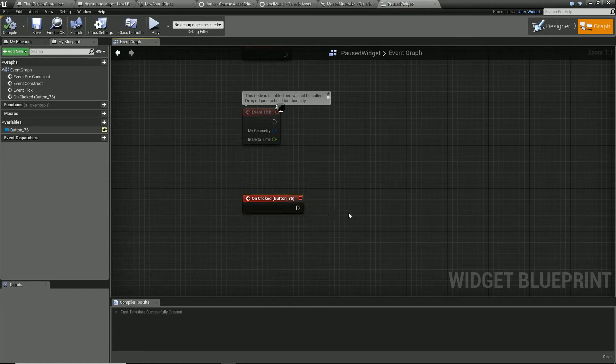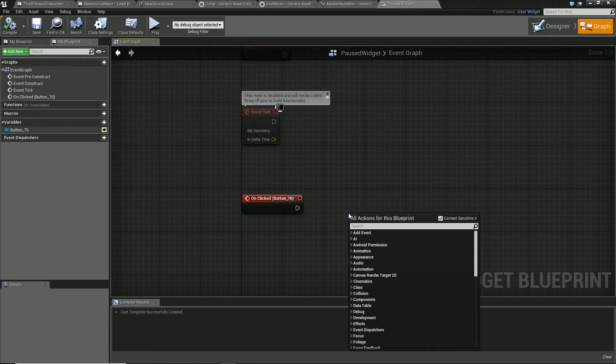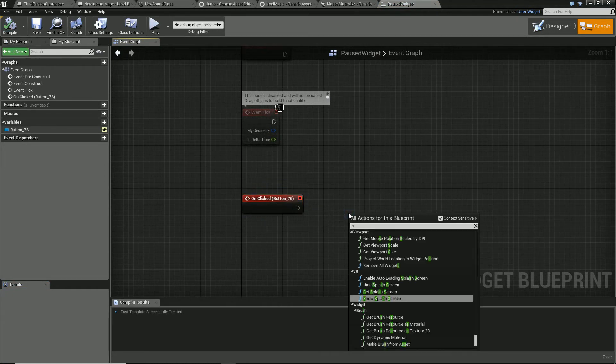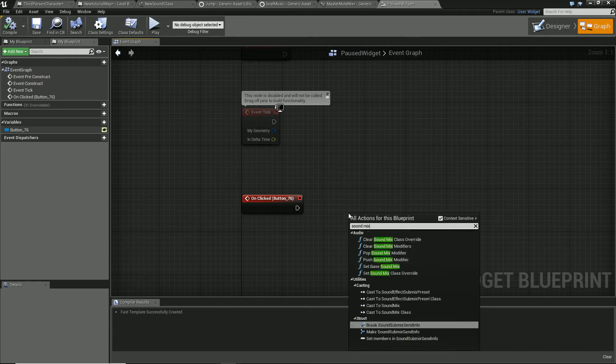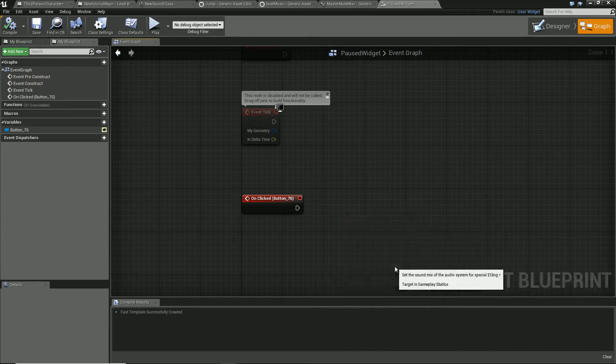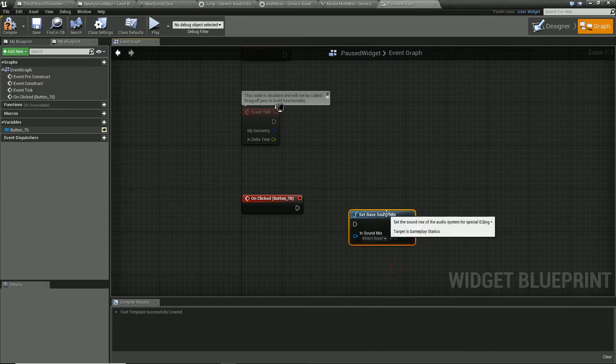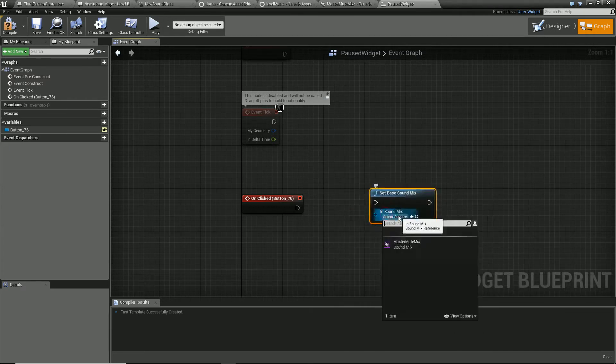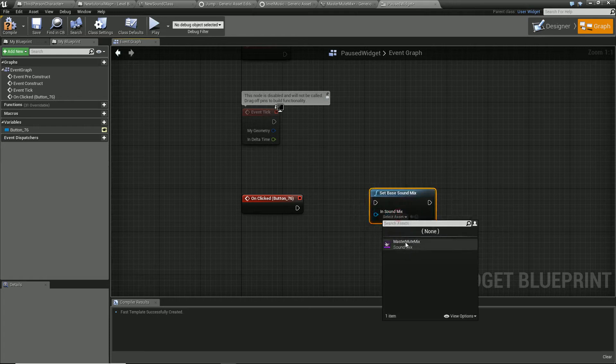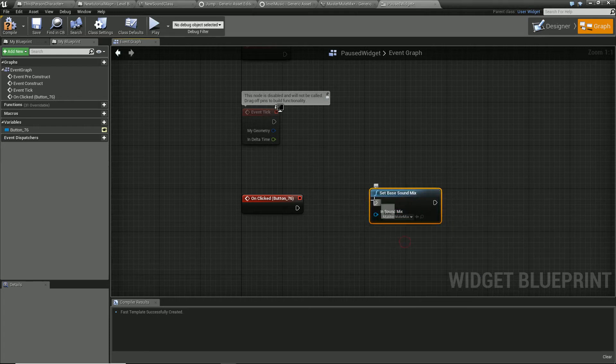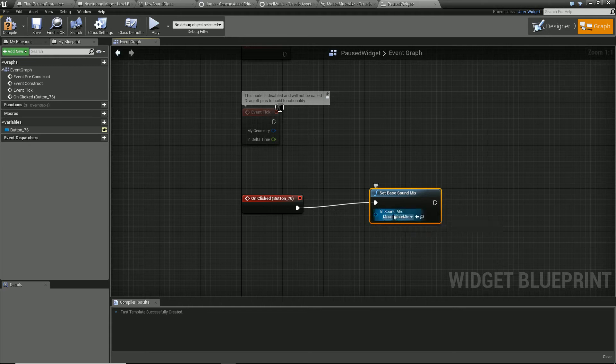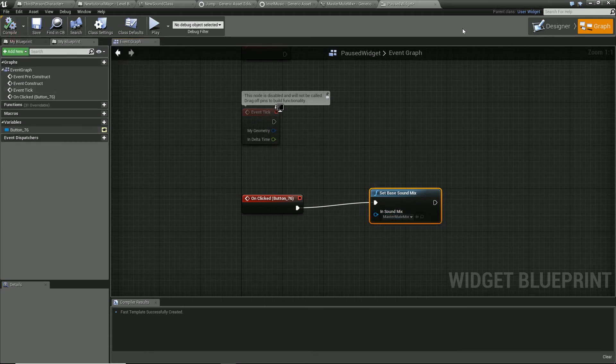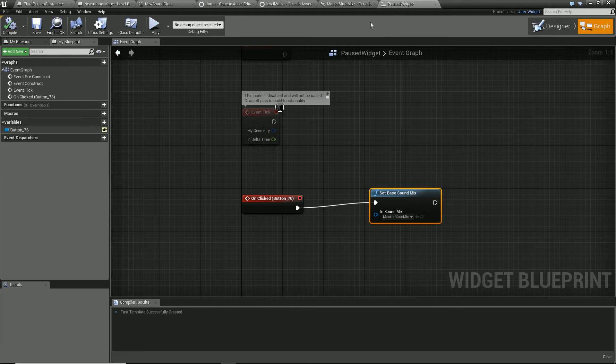We're going to set it, and we've only got one sound mix in here for now. So I'm just going to say on button pressed master mute.